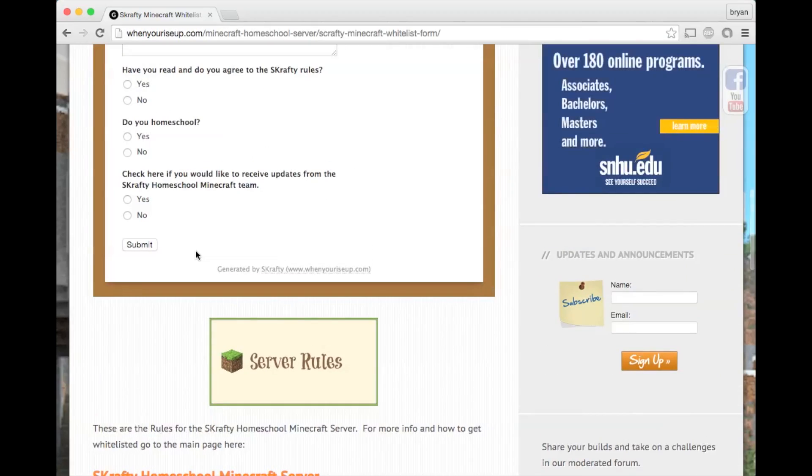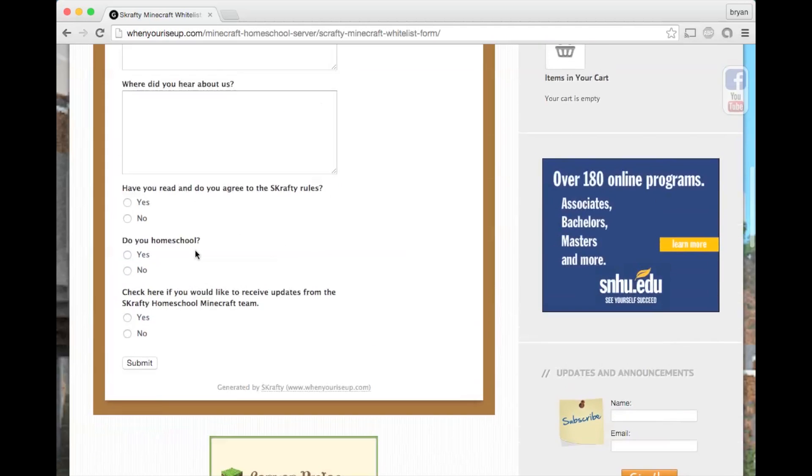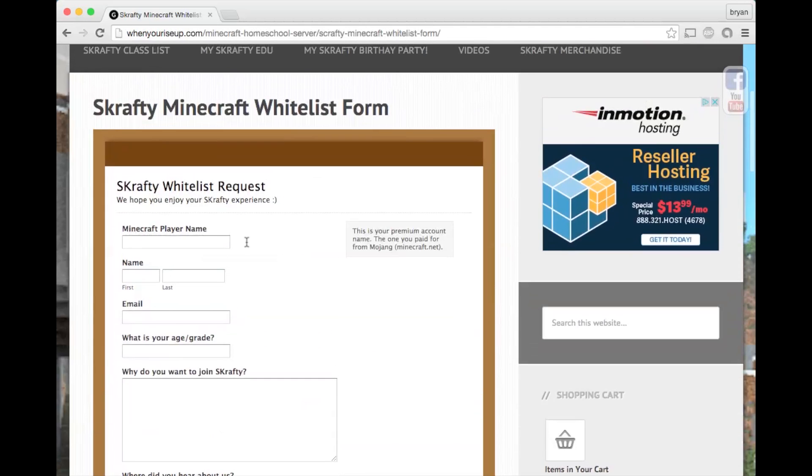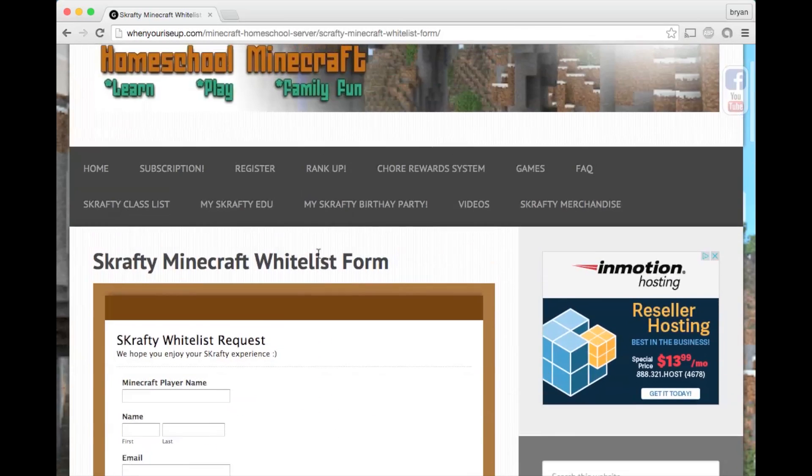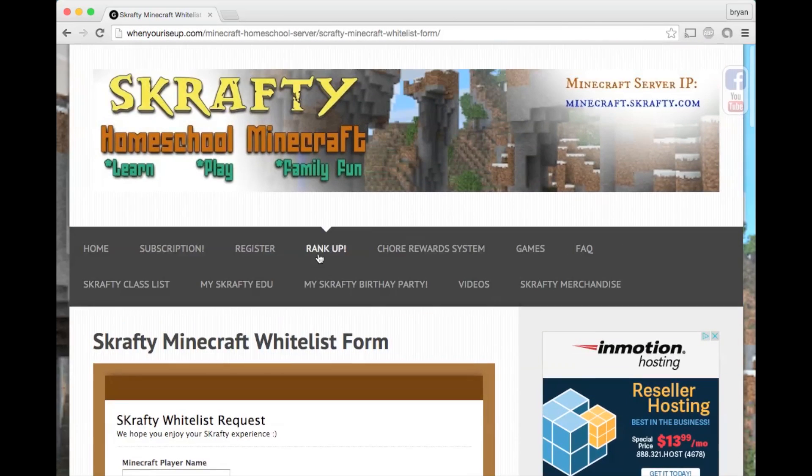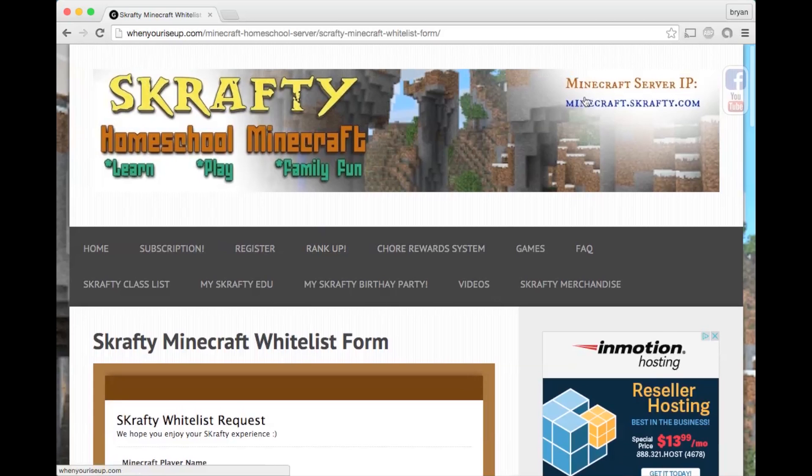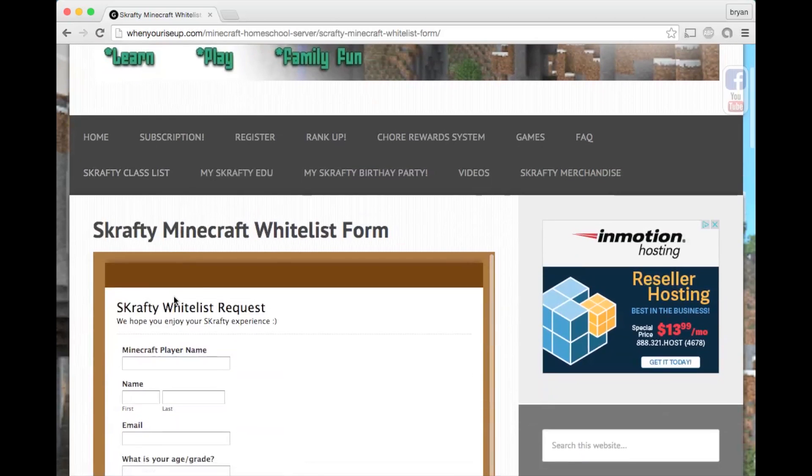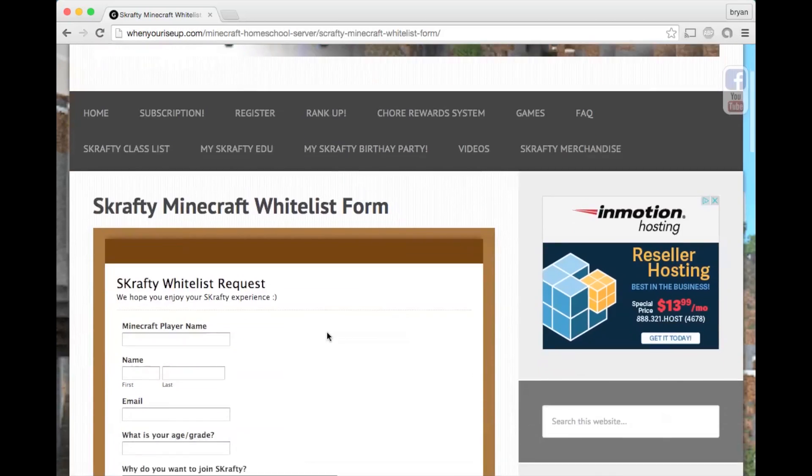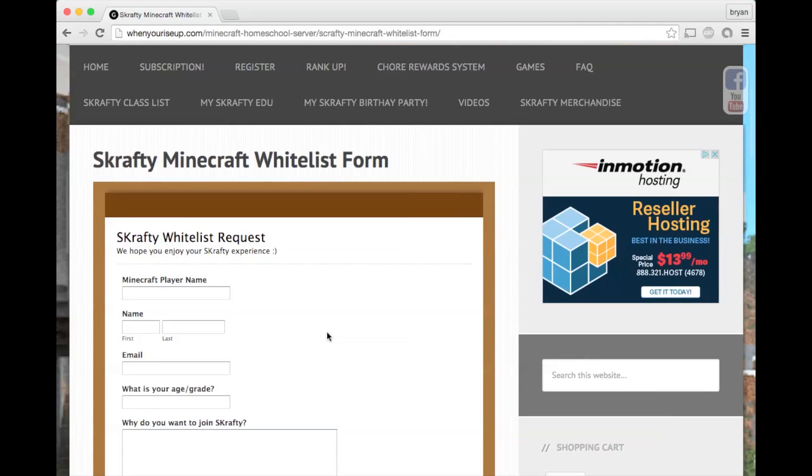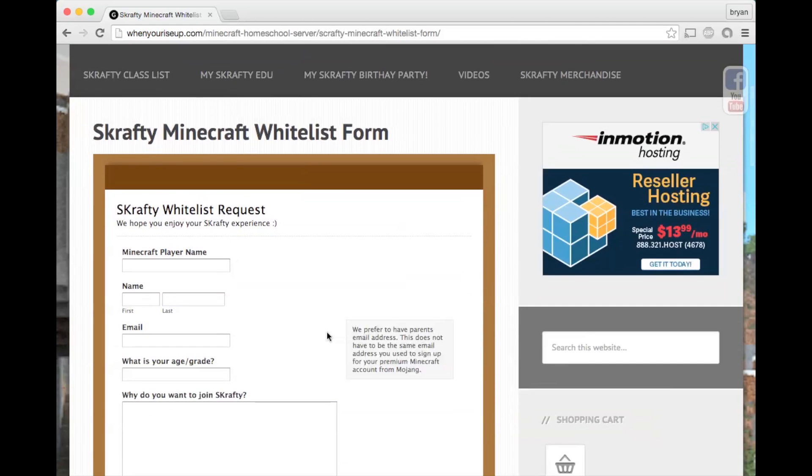Once you hit submit, a screen will pop up and tell you the server IP address, or it's also in the top right entry. This will automatically add you to the Scrafty server.